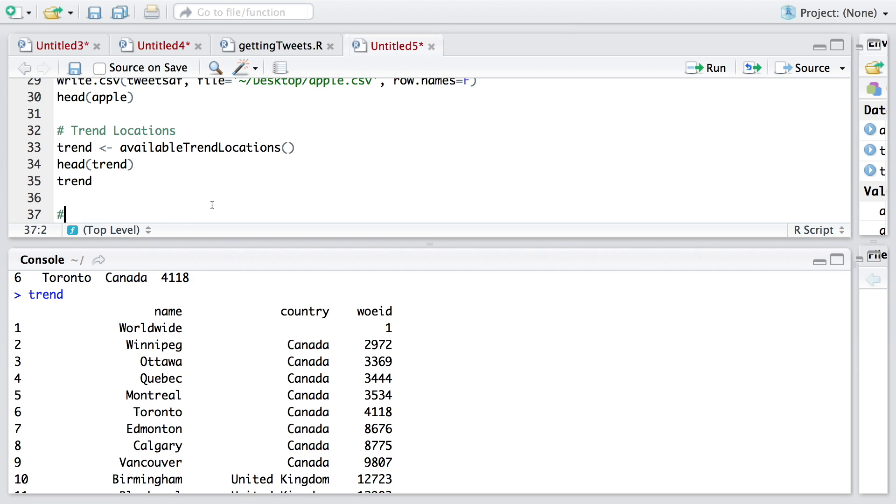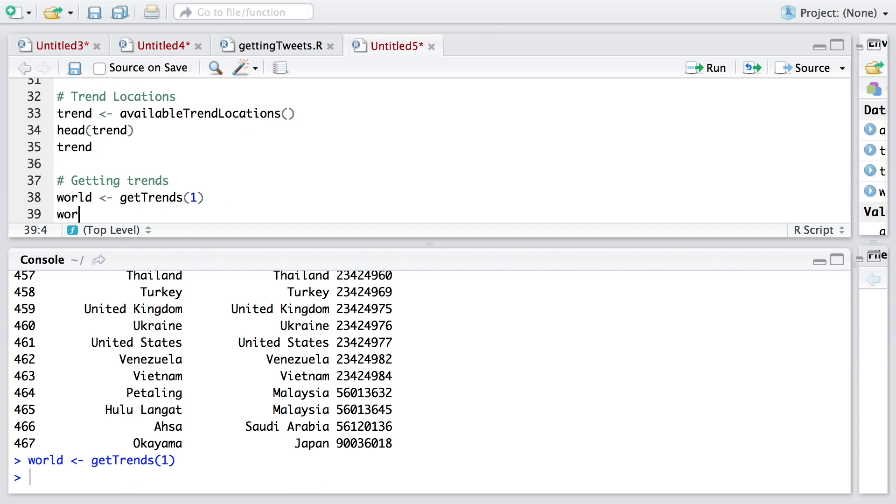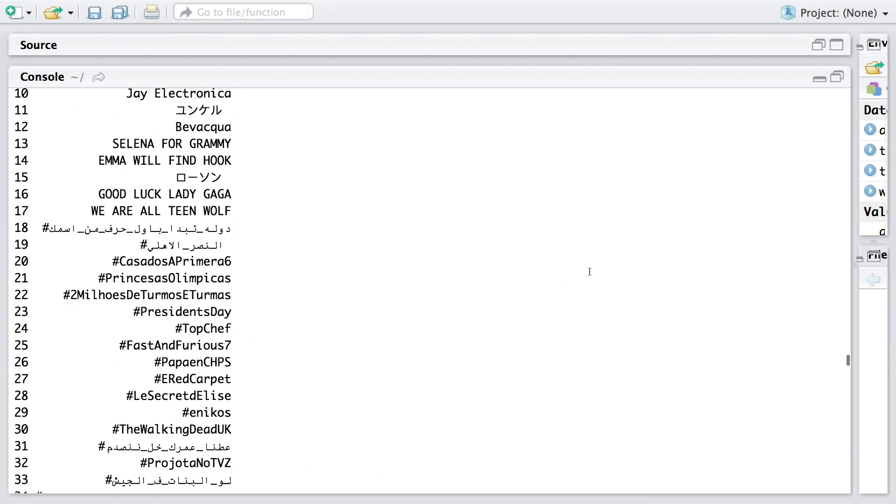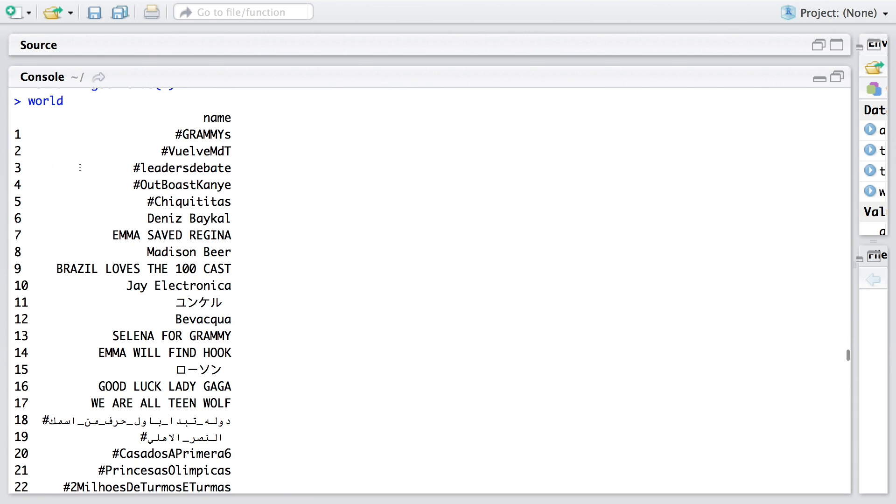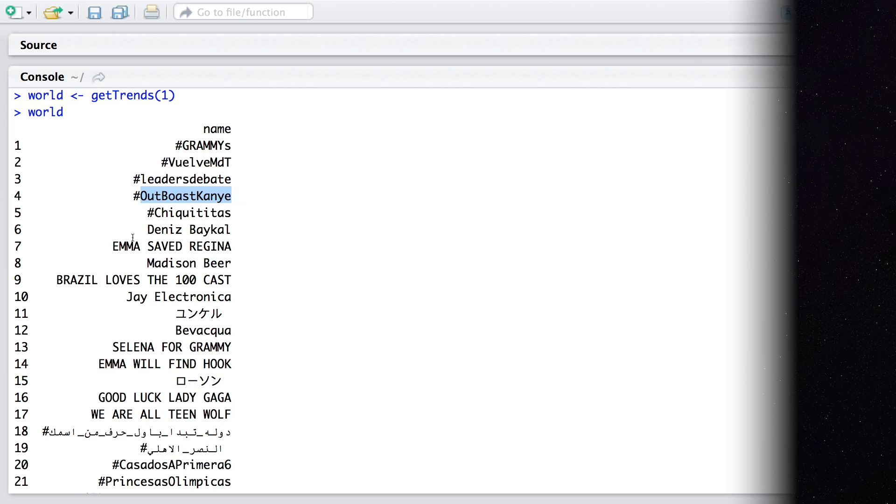Let's call this as trend locations. We can use this for getting trends. Let me get trend for the entire world. For example, right now, hashtag Grammys is leading worldwide trends. And you have number two, number three, and so on.